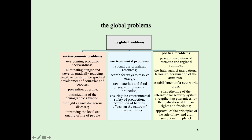Environmental problems are related to rational use of natural resources, search for ways to resolve energy, raw materials and food crises, environmental protection, ensuring environmental safety of production, and prevention of harmful effects on nature from military activities. Political global problems are connected with peaceful resolution of interstate and regional conflicts, the fight against international terrorism, termination of the arms race, establishment of a new world order, strengthening of the international security system, strengthening guarantees for human rights and freedoms, and approval of the principles of rule of law and civil society on the planet.